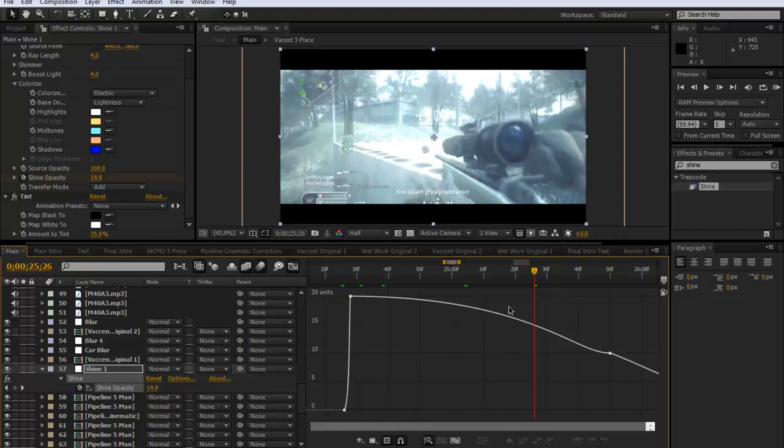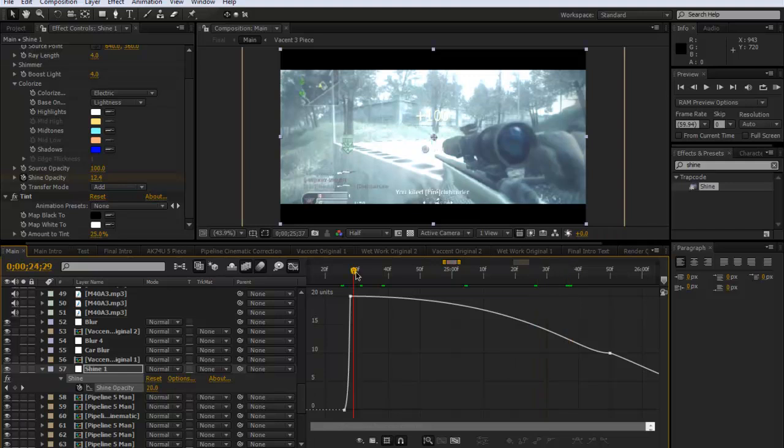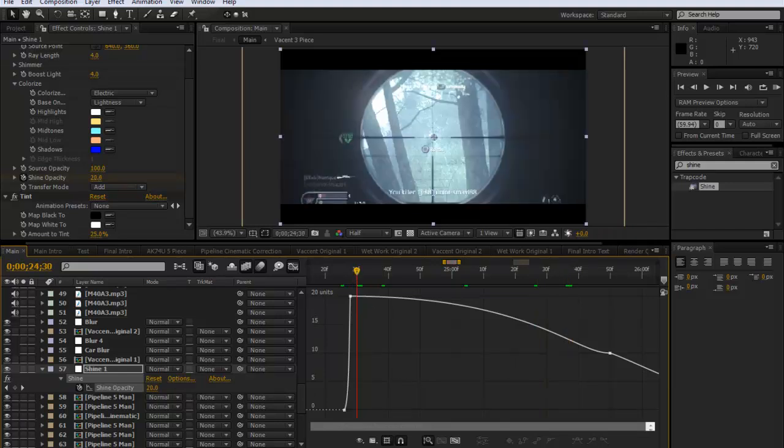And that can be used for a lot of different things. I could always make a tutorial on how to use this graph editor and the different keyframes, so just leave a comment if you'd like that or something like that. And yeah, that's about it guys.